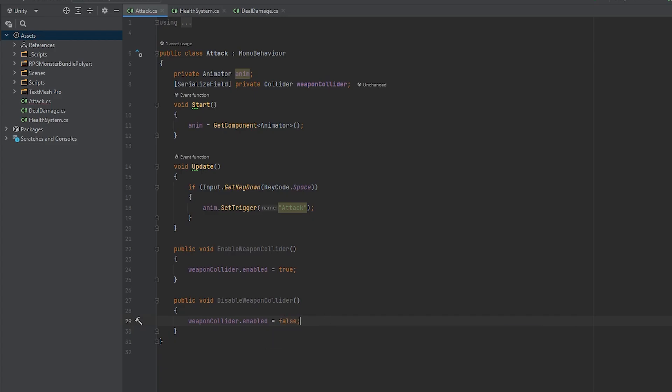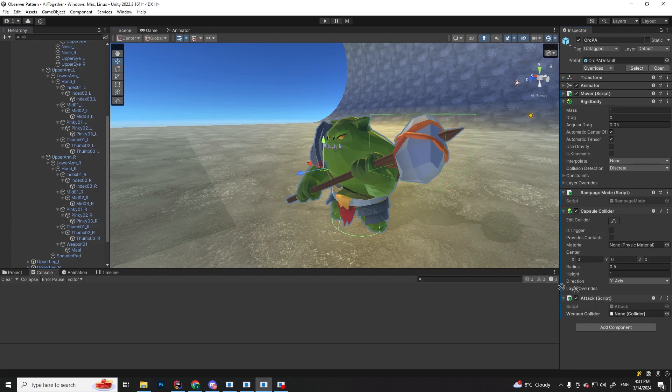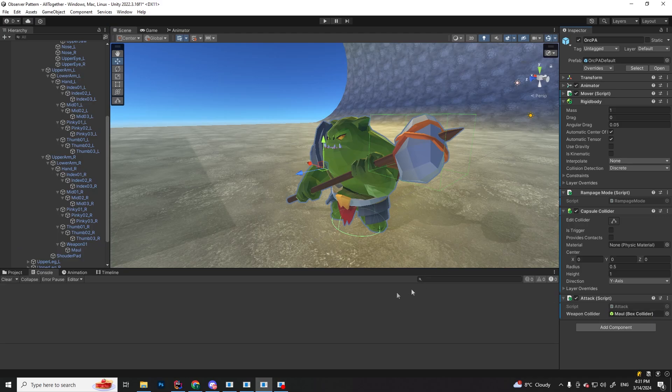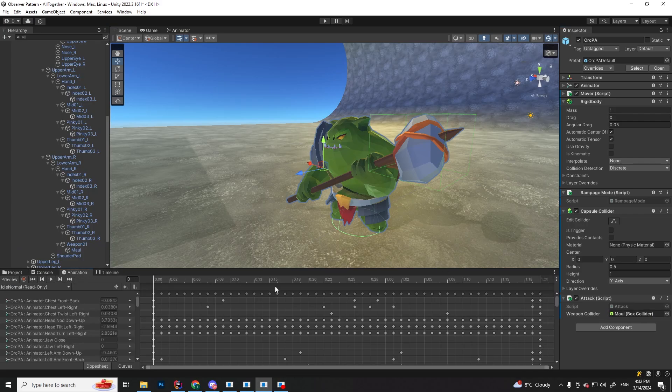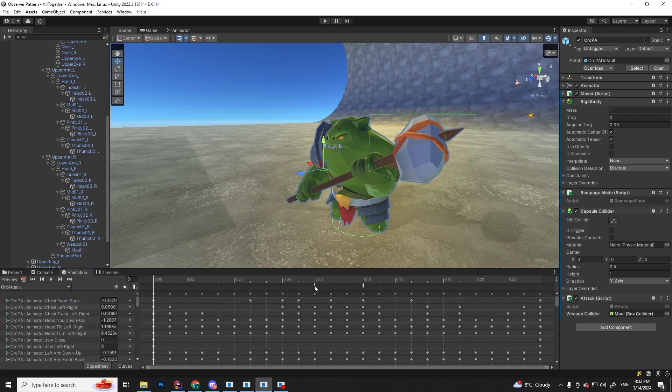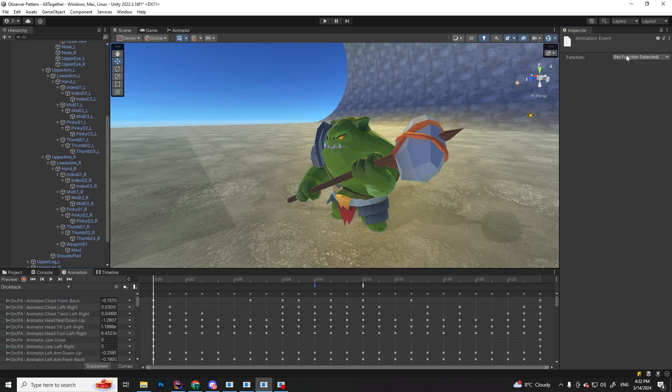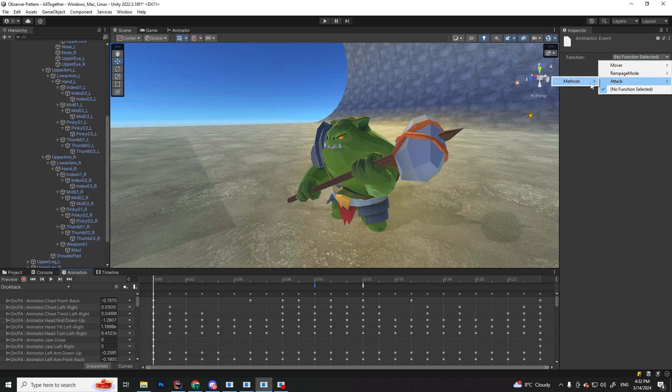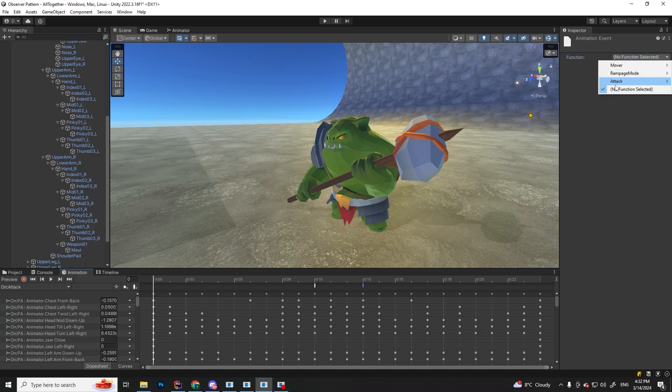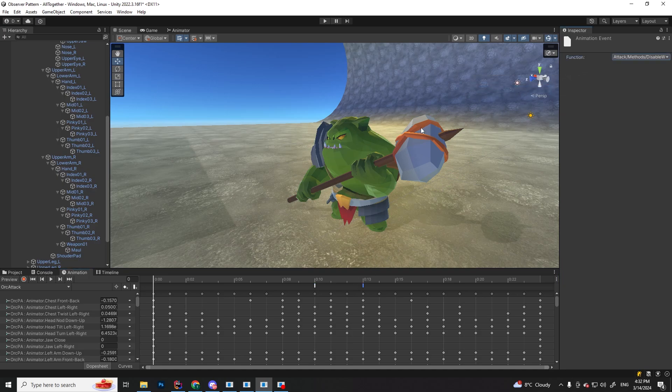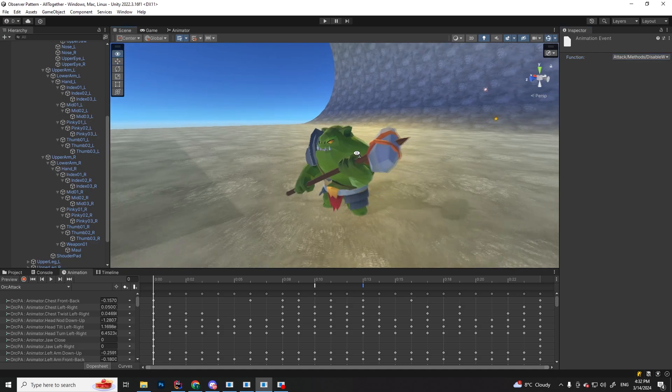Now in unity, let's assign the maul collider into the slot, and the last thing is to set the events. So go into the animation tab again, click on the first event, and here we are going to assign the enable weapon collider method, and in the second event, the disable weapon collider method. And that should be it.